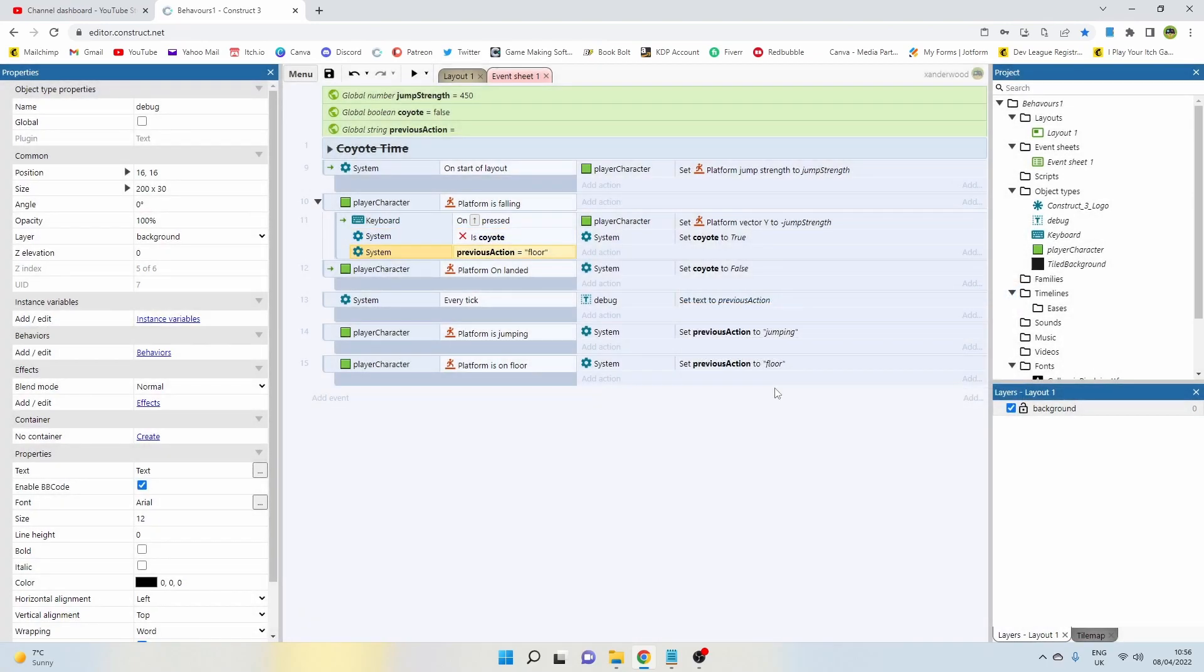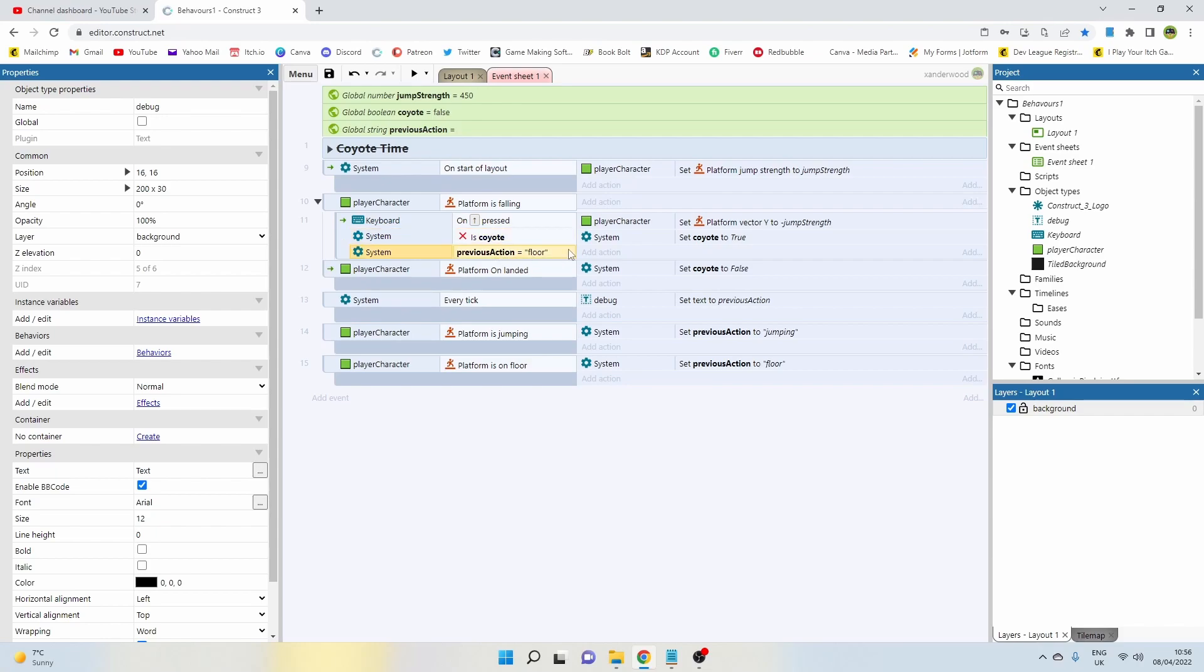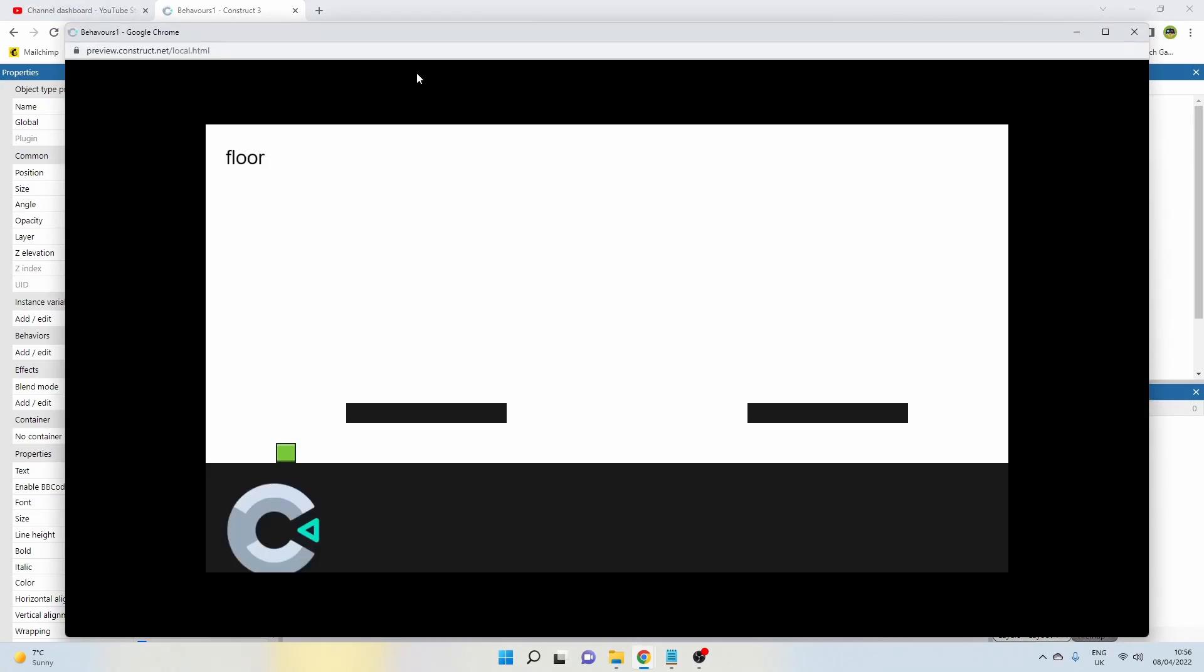So now what this reads is: if we're falling, if we press jump, and we're not currently doing coyote time, and we've previously been on the floor—which means that we haven't previously jumped—then we can apply that y vector. And that is enough to make a coyote jump.